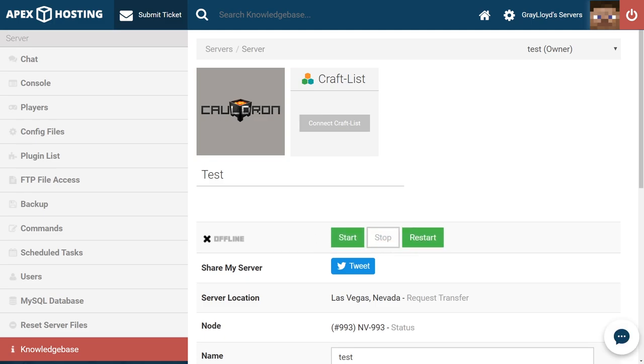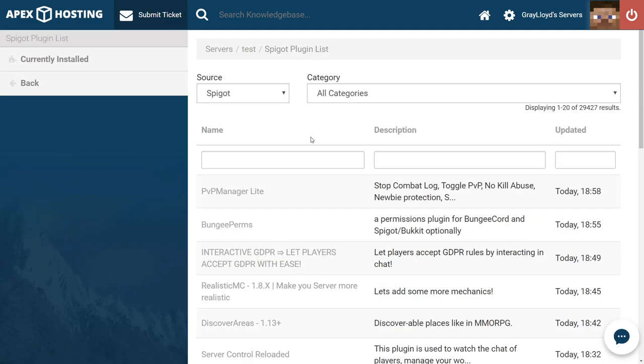Now that we've stopped our server, what we're going to do is head to the plugins tab on the left side of the page here and then look for a plugin. You can search by category, name, description, or how long ago it's been updated. What we're going to do is search for Vault, V-A-U-L-T.